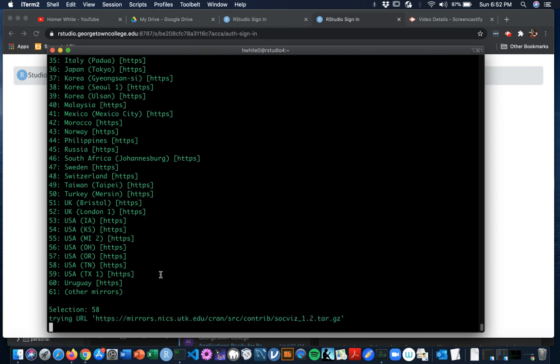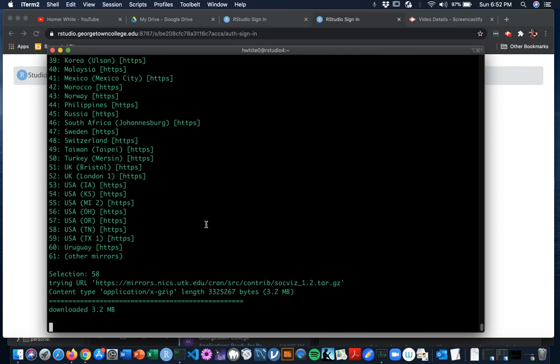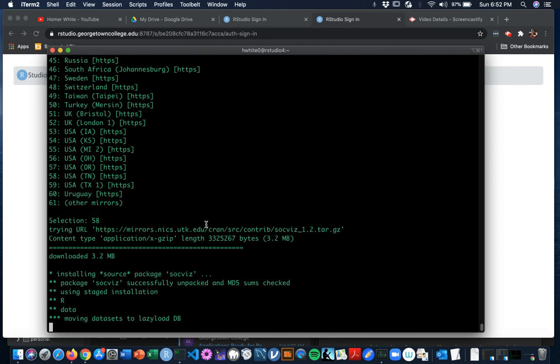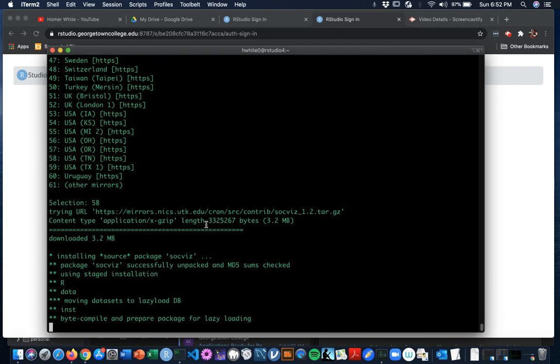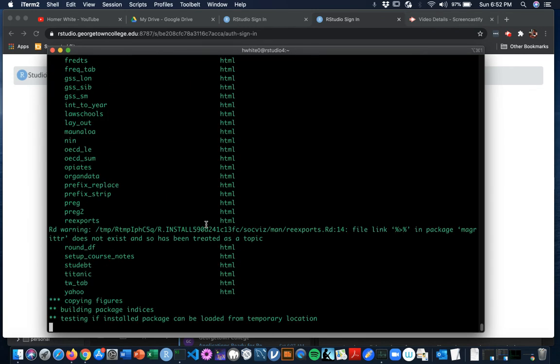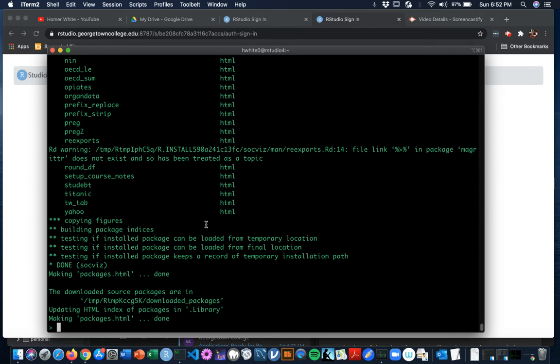And then it just installs the R package from source. And so there'll be a lot of talking to you because of all the source work that has to be done. But it succeeded. No error messages.